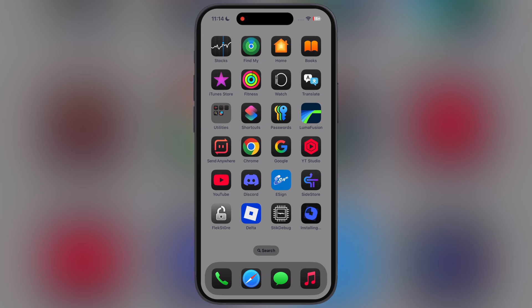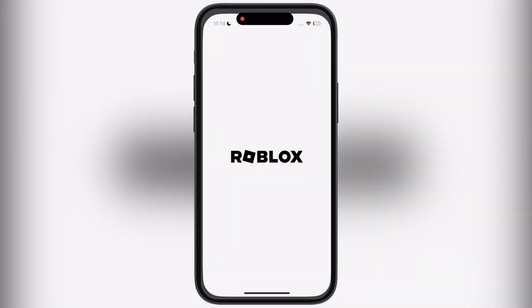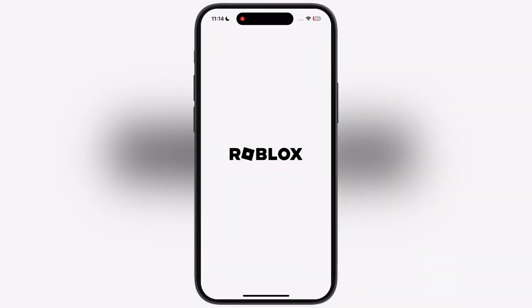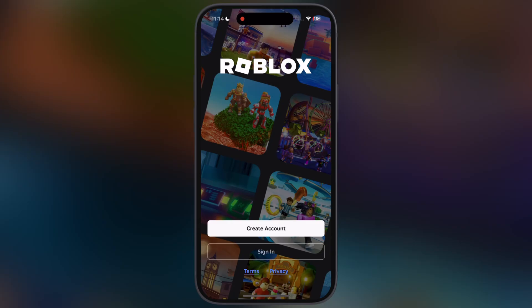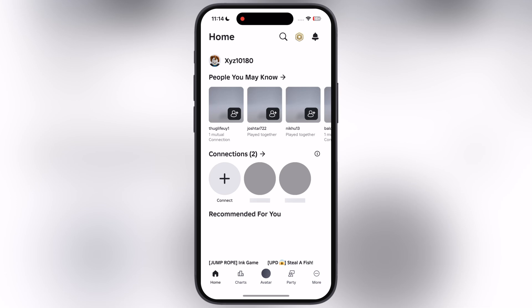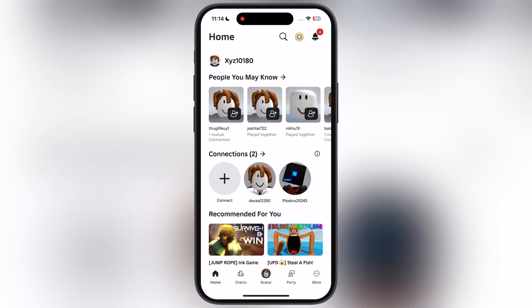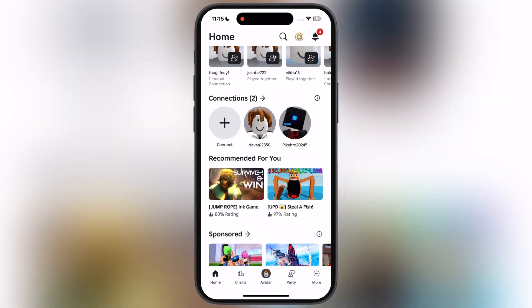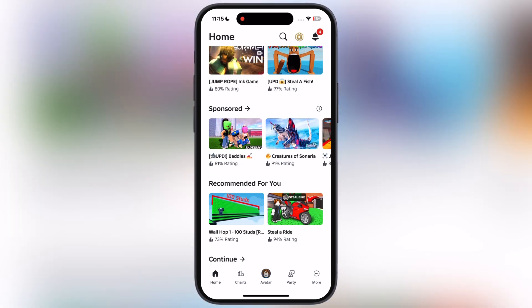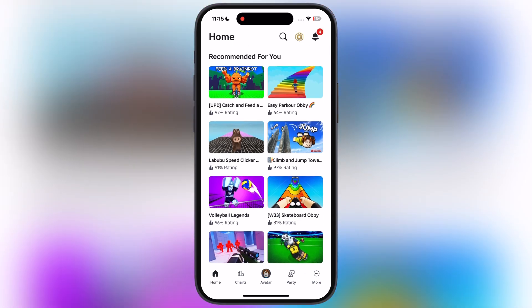Here you can see the latest version of KRNL Executor is installing on my iPhone. Now you are all set to dominate Roblox with one of the most powerful and trusted executors. Thanks for watching — hope this tutorial helped you out. Please like the video, subscribe to the channel, and hit the bell icon for more Roblox tutorials.